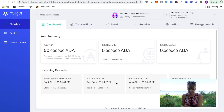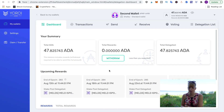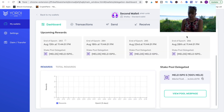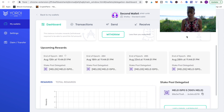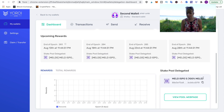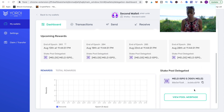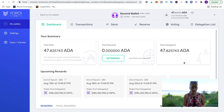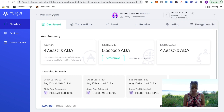That has been delegated. I click on my dashboard, refresh the page, and I can now see the total delegated amount and the stake pool I delegated to — the MELD pool.